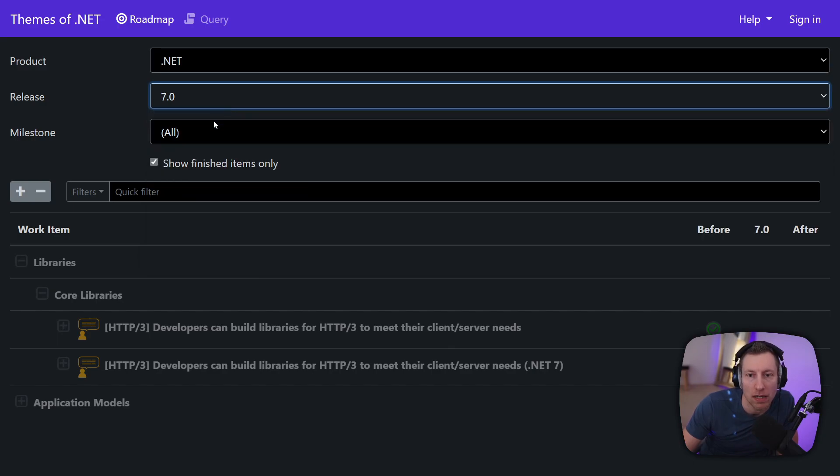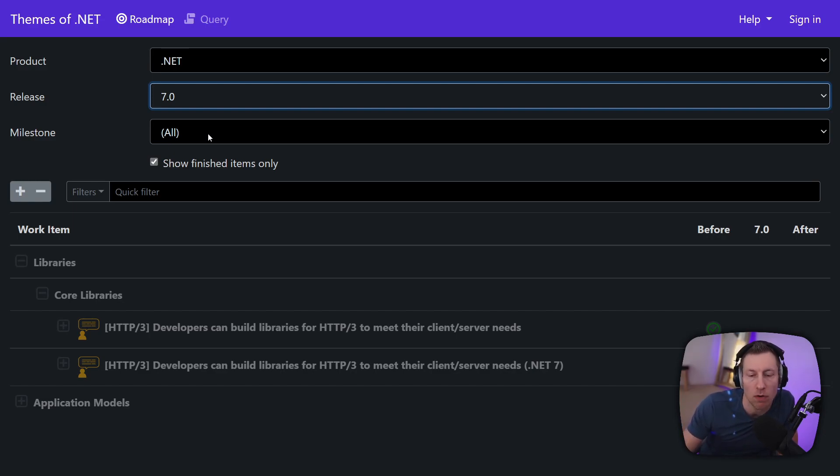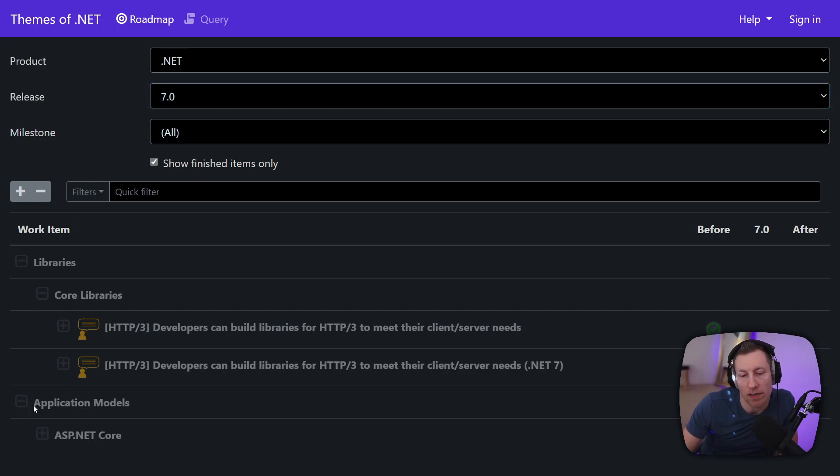And so probably the 7.0 milestone right now will be eventually the RTM milestone then we introduce actual milestones like preview 1 preview 2 preview 3 like we always have. And so that becomes a bit more useful. But that gives an idea of what's happening.